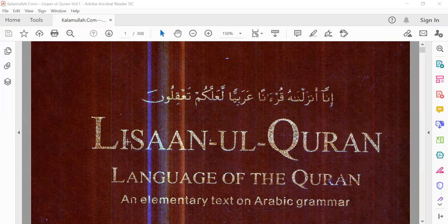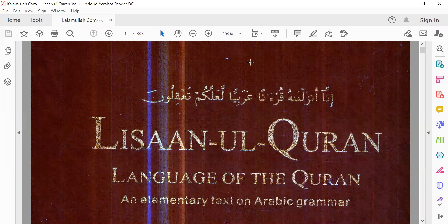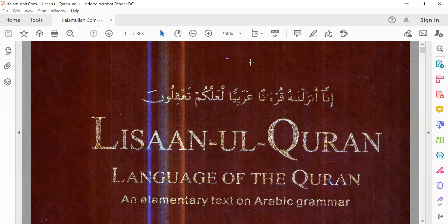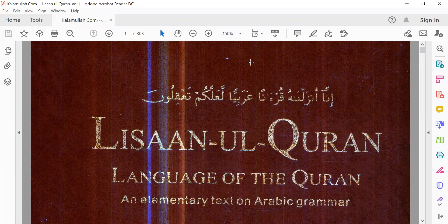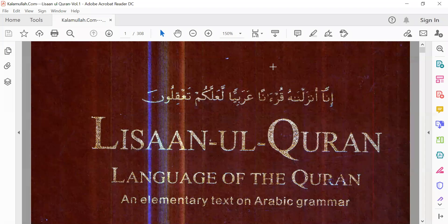We will, inshallah, be doing this book, Lisan al-Quran, Language of the Quran. This book is in three parts: volume one, volume two, volume three. Inshallah, slowly we will finish till volume three. It's a long journey, but we will do it little by little at a time. Inshallah, the journey will be easy. Allah subhanahu wa ta'ala will make it easy.